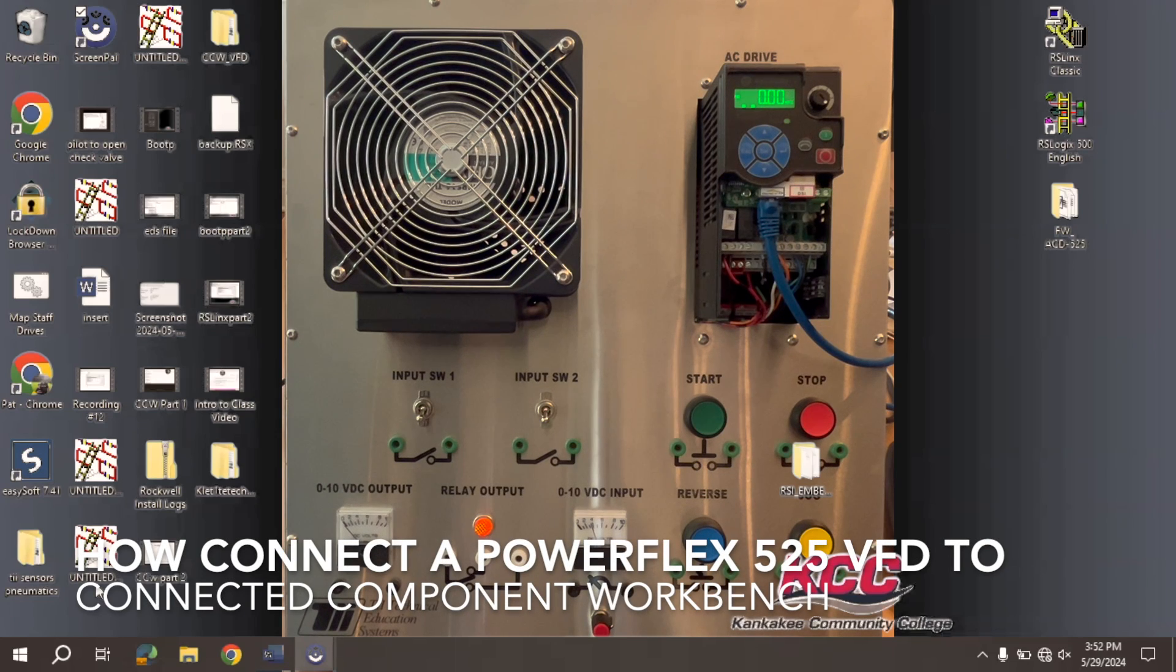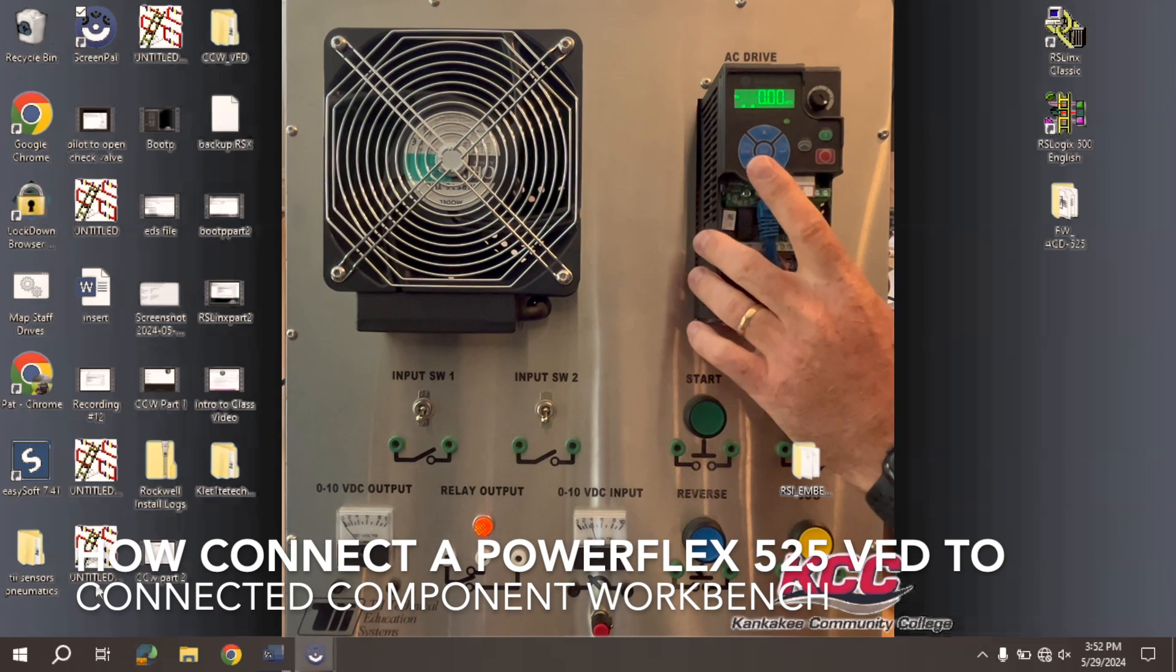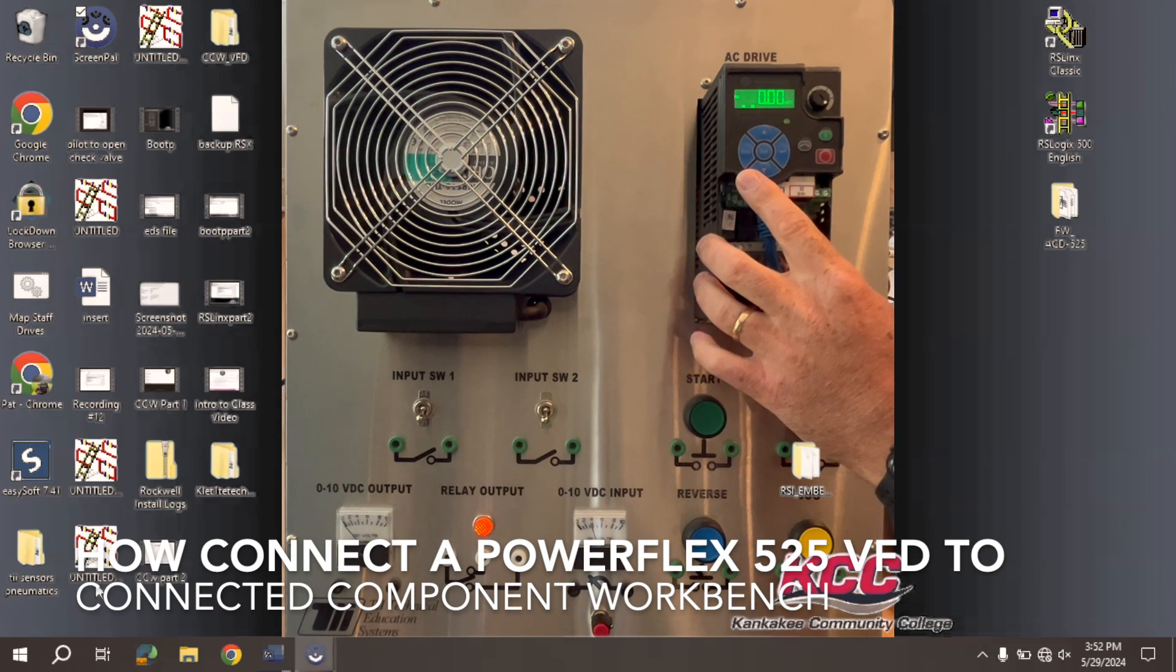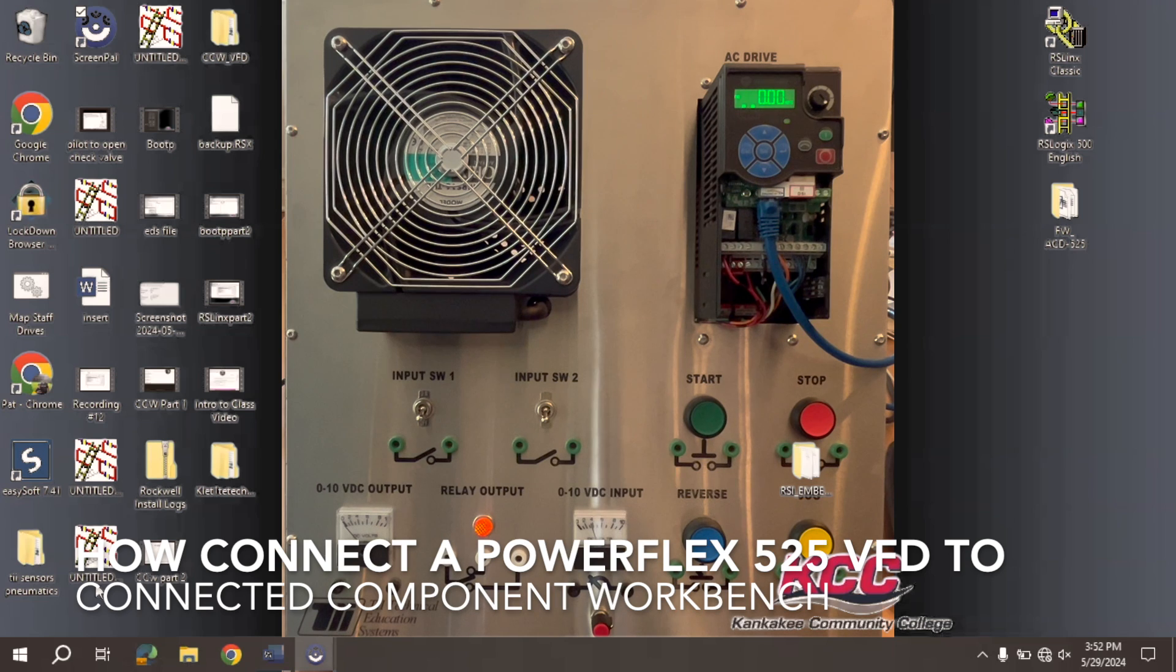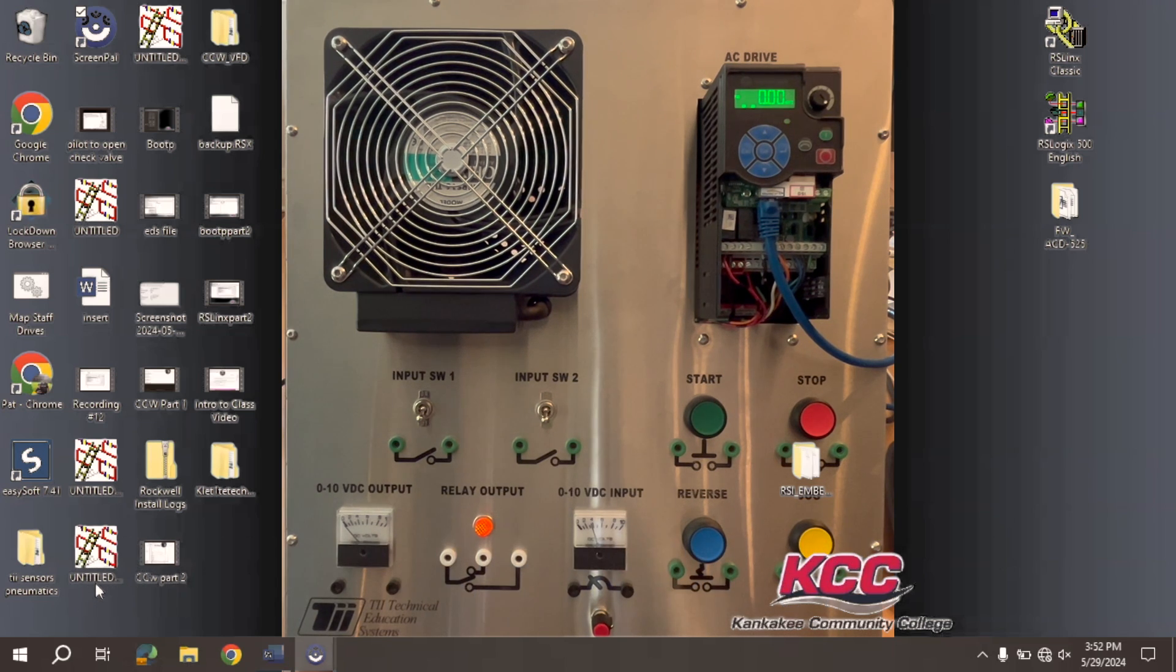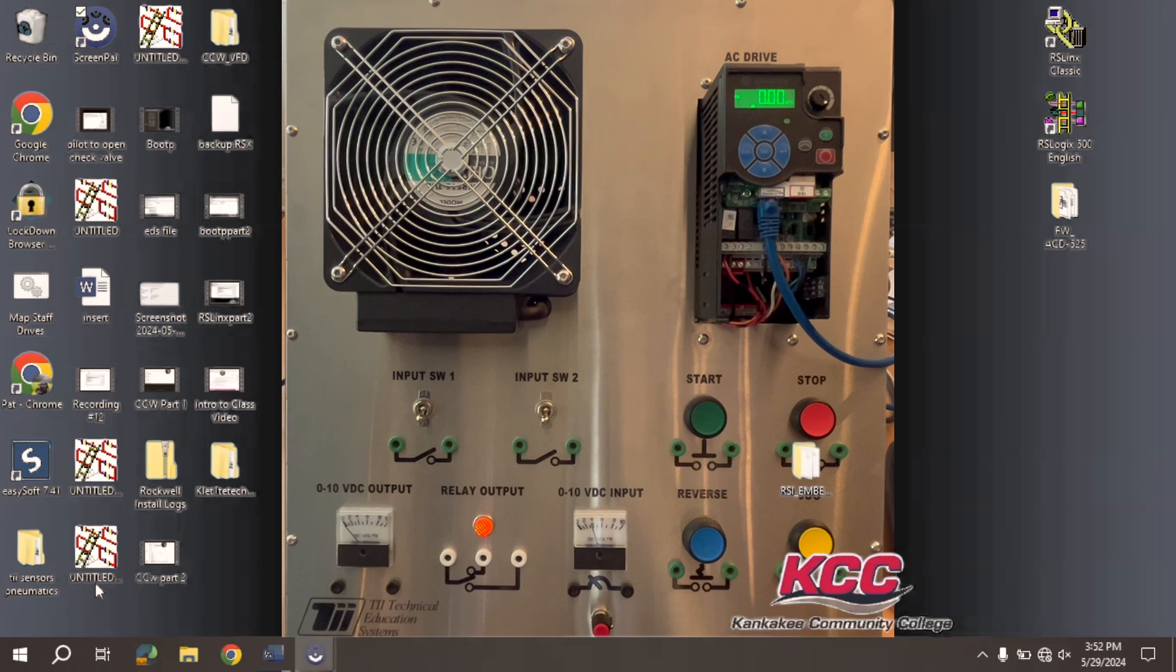In this video, I want to talk about how we connect the PowerFlex 525 to CCW, better known as Connected Components Workbench.